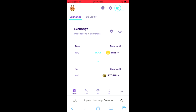Now you'll be able to swap the BNB for the Ryoshi token, and this is how to buy crypto on Trust Wallet and PancakeSwap on your iPhone. Hope you found this video helpful and informative. If you did, be sure to hit the like button and subscribe, and thank you for watching.